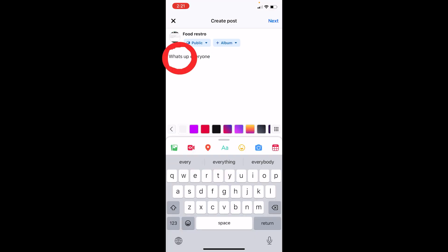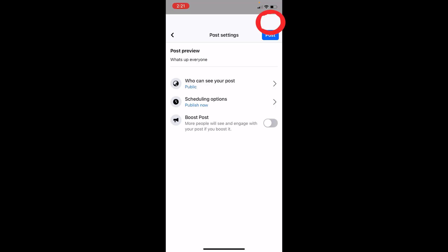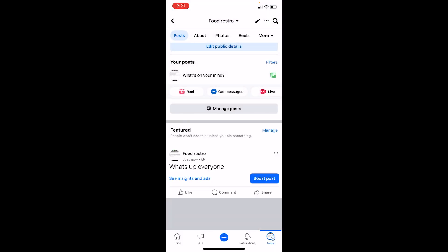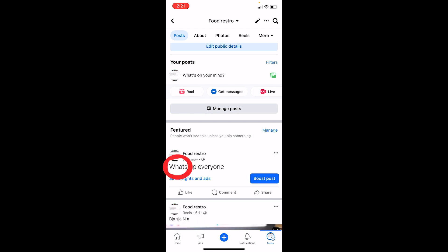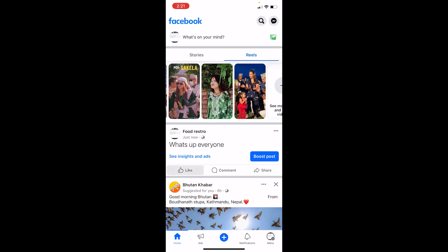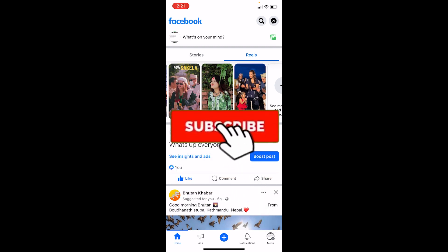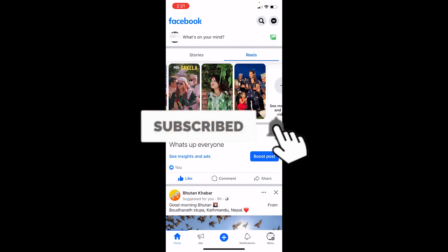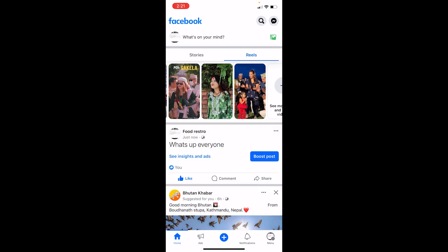My last draft — 'What's up everyone' — opens right there. I can click Next, then Post, and it will be posted. I could have also edited the draft or chosen not to upload it. That's basically how you can find your draft post on Facebook. If you found this video helpful, hit that subscribe button — I'll see you guys next time.